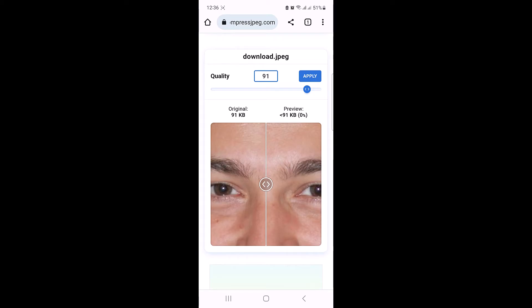So if we slide it towards left to further compress the image. The compression level is 50% now and the image size has been reduced from 91 KB to 39 KB. You can preview the compressed image quality on the right hand side.